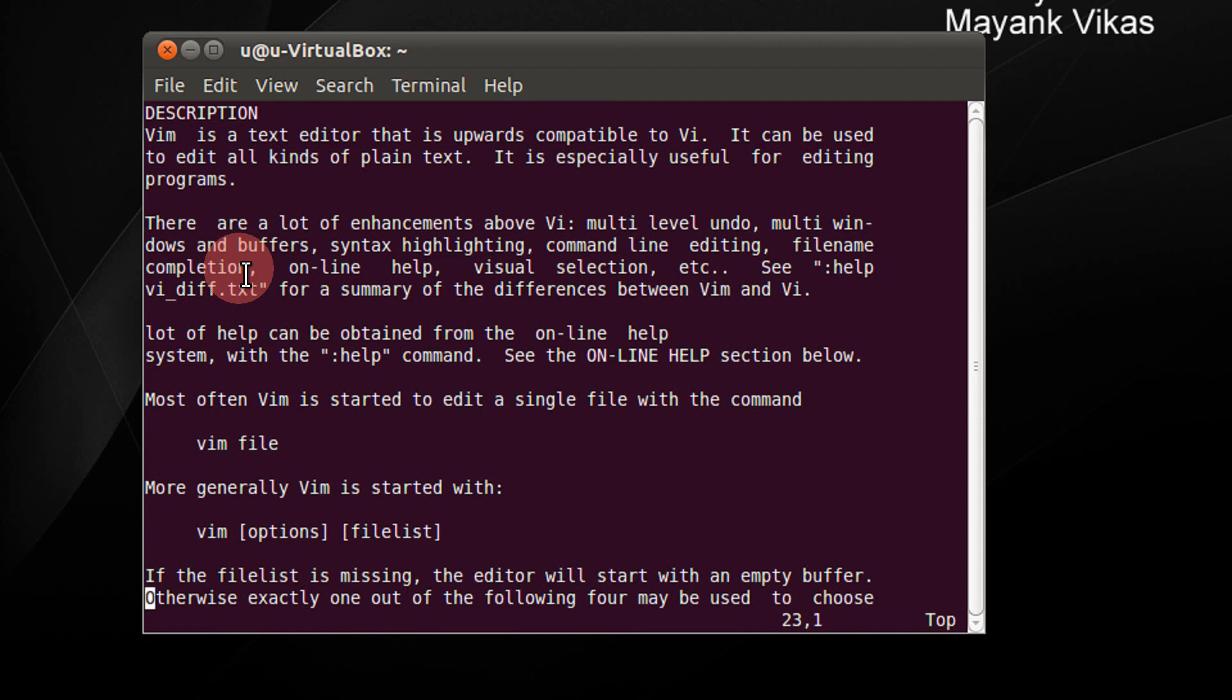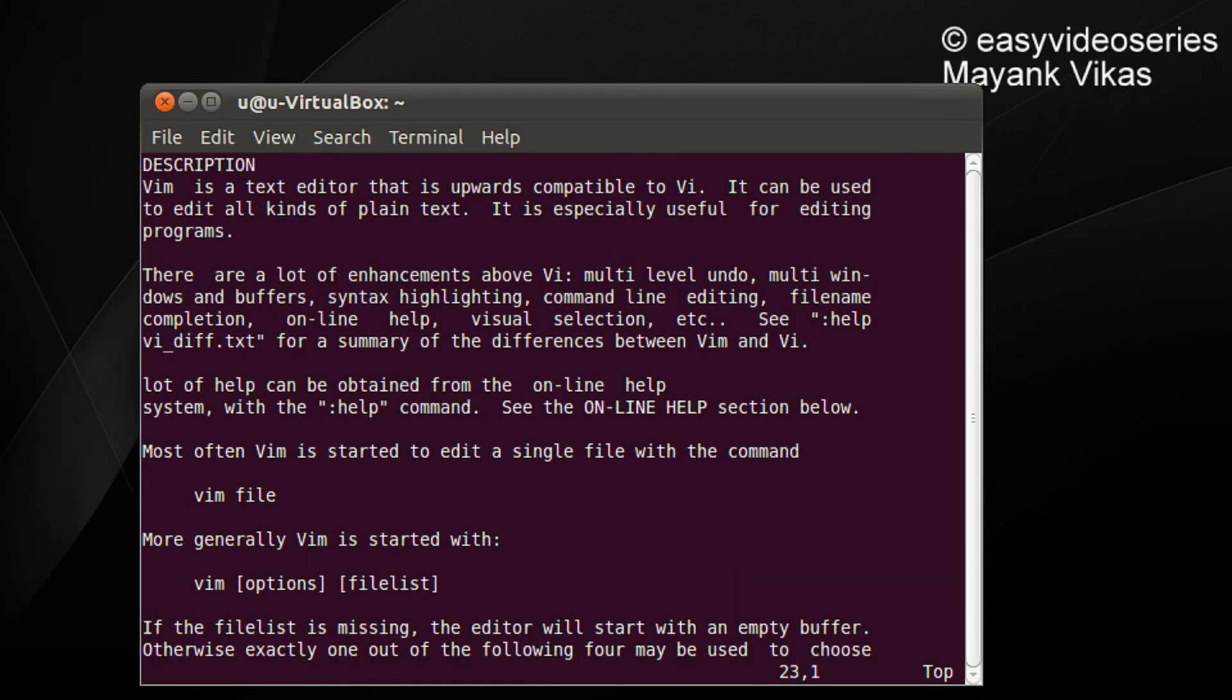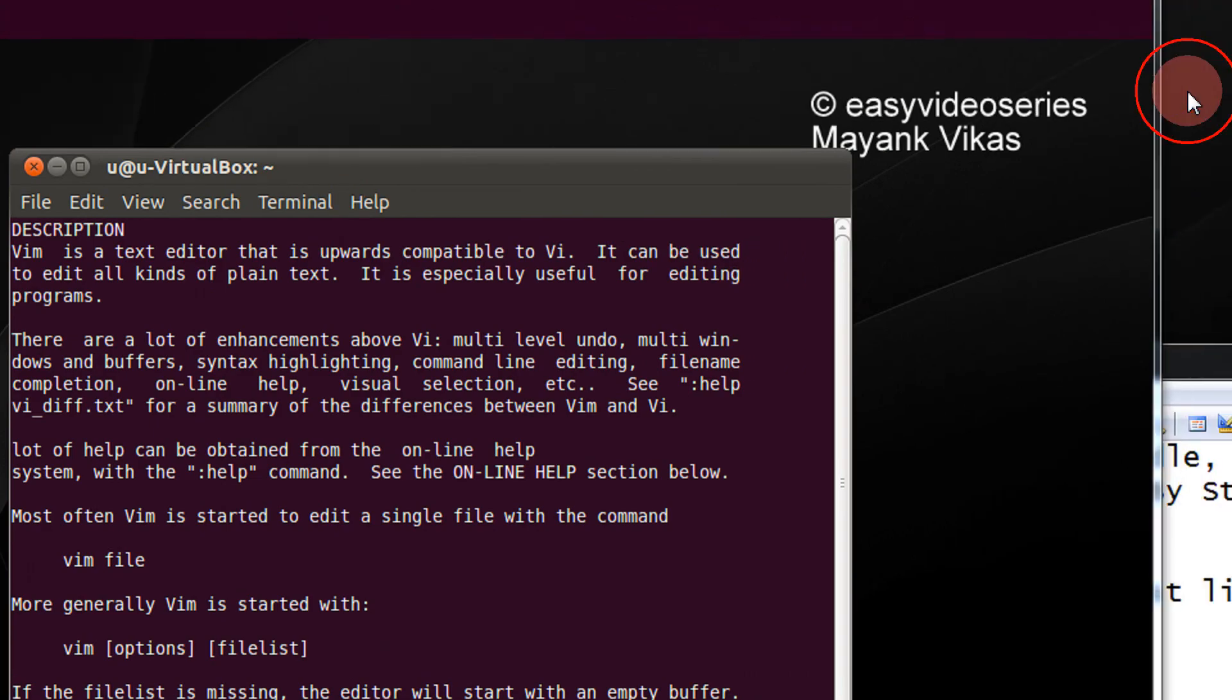So for going top, H is top and M is middle, L is last. Thank you for watching. Have a nice day. Please subscribe.